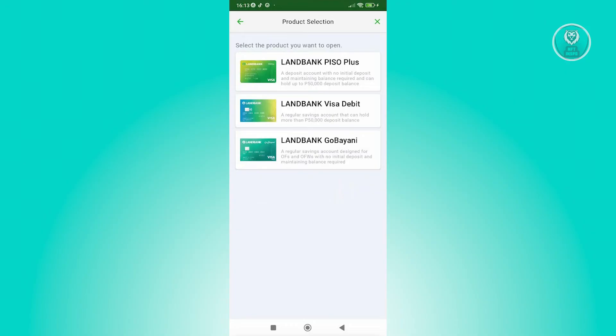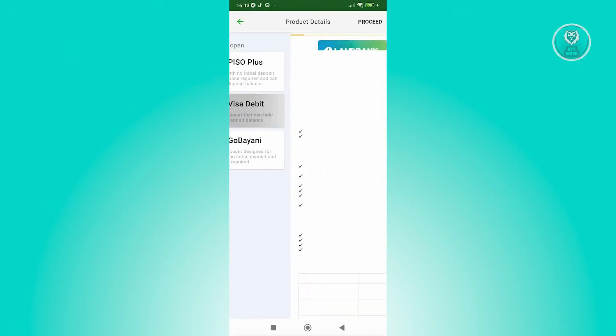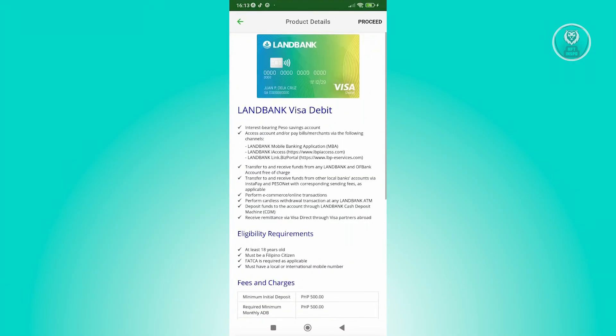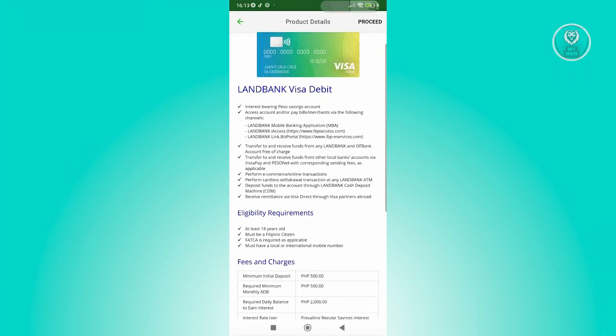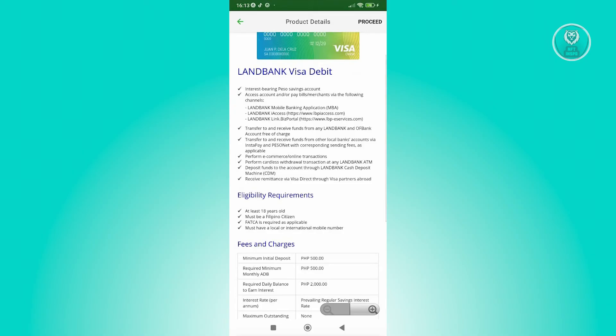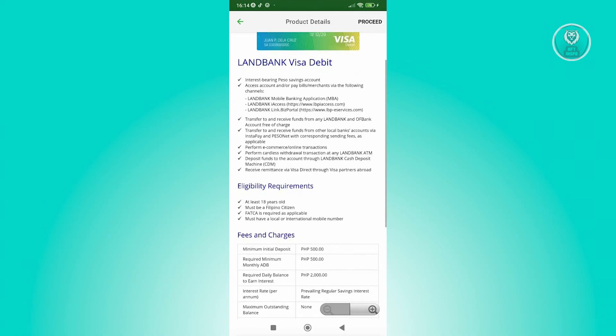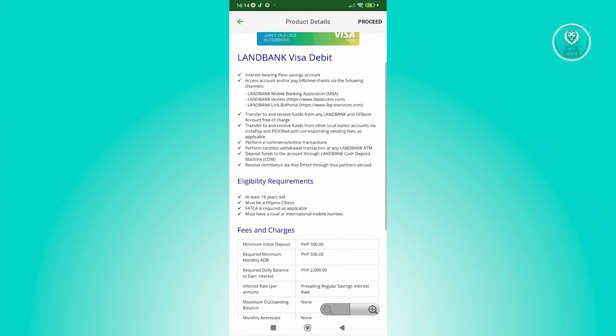You could choose your product you want. So you have the PC plus, Visa debit and go by any. You could choose the appropriate one here. This will give you all the details that you can get here. So minimum balances, minimum deposit...